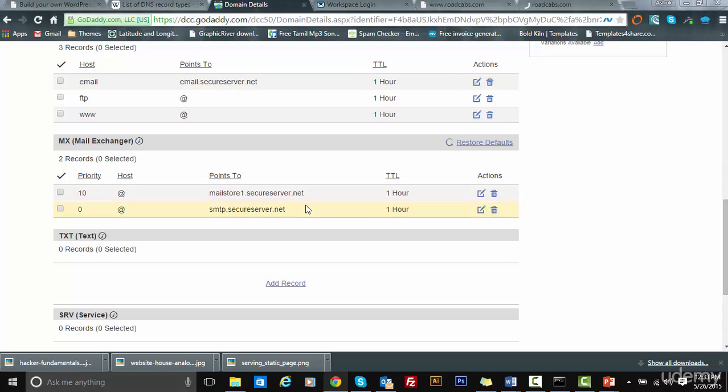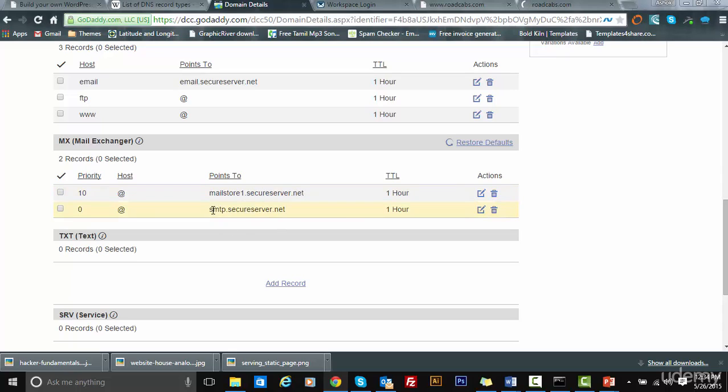The email for this particular website is configured. Since this domain is hosted with GoDaddy, I am using their default email provider, which is mailstore1.secureserver.net and smtp.secureserver.net. This is where the emails for this particular domain are hosted.